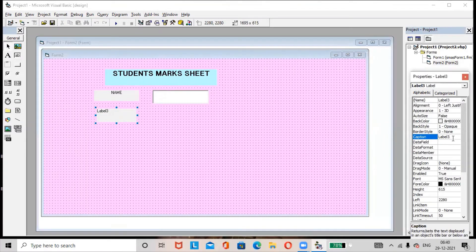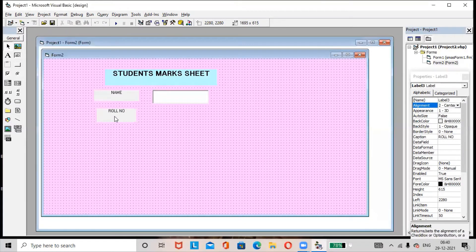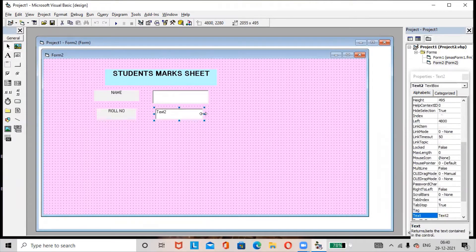Rename this label as 'Roll Number', make the alignment centered, and add one more text box. Remove the default text from the text box.